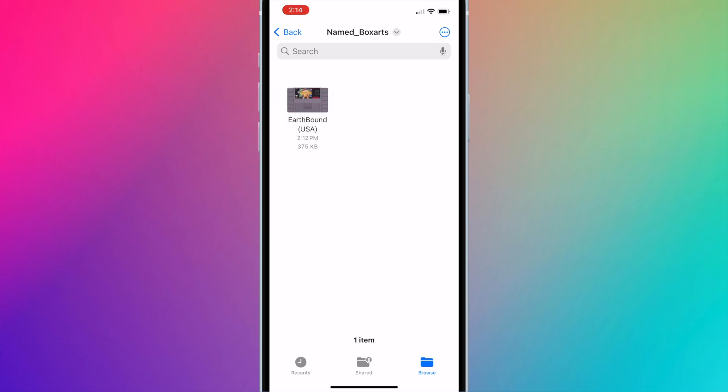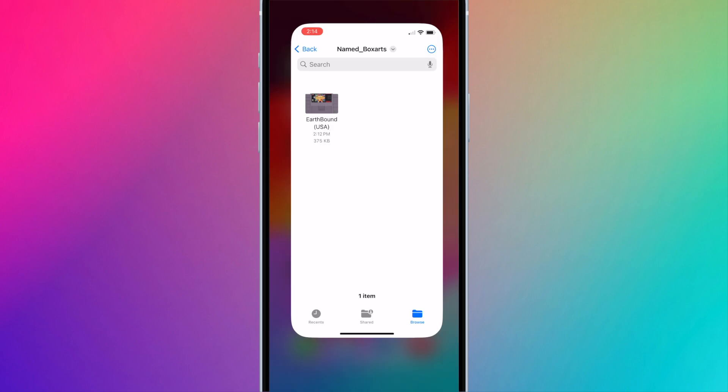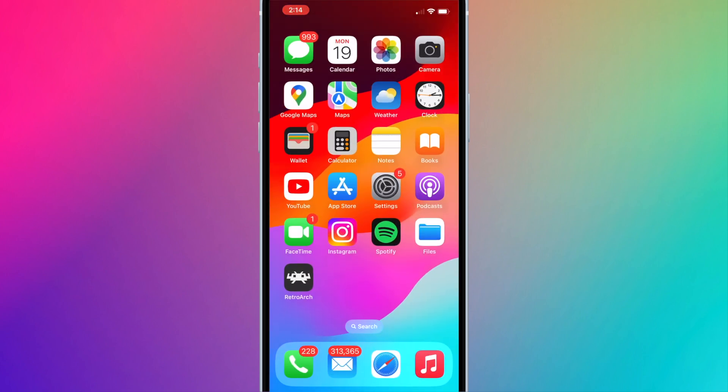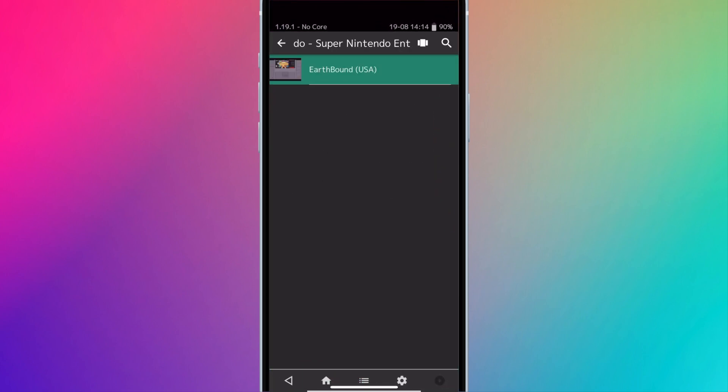And that's it. If we open up RetroArch and go to the game, you'll see it uses the new custom box art now.